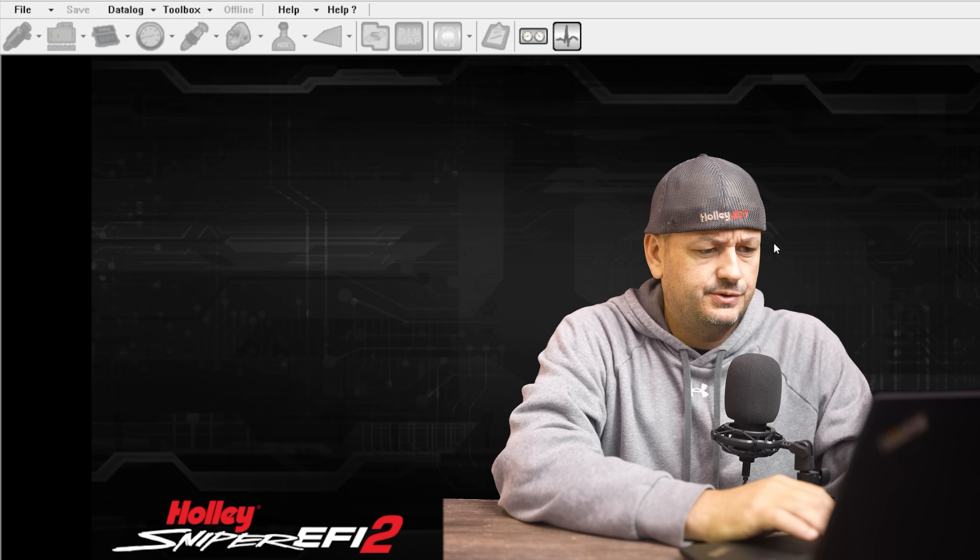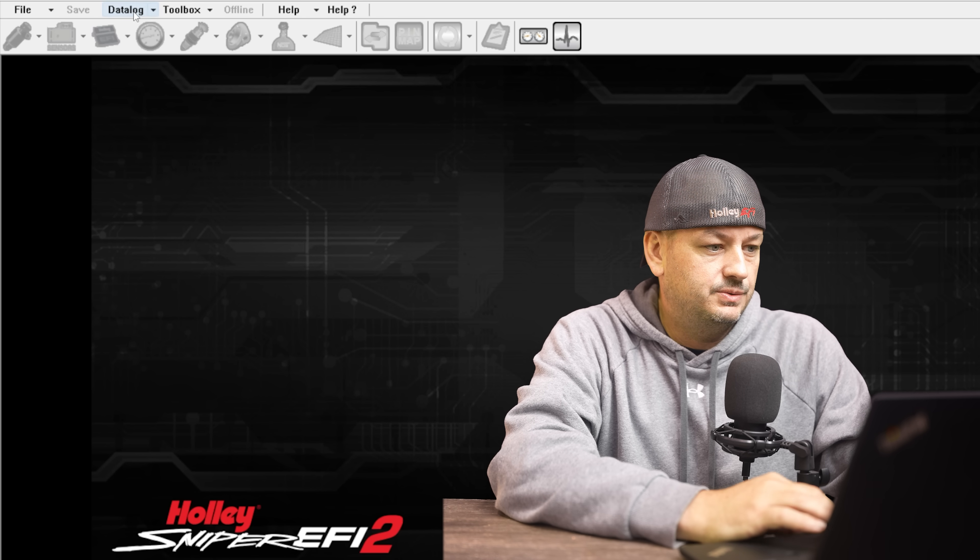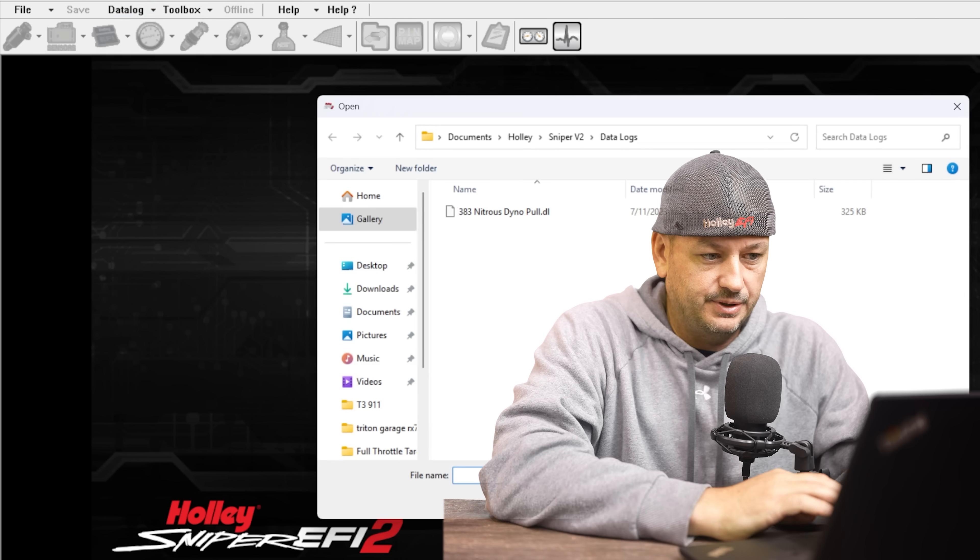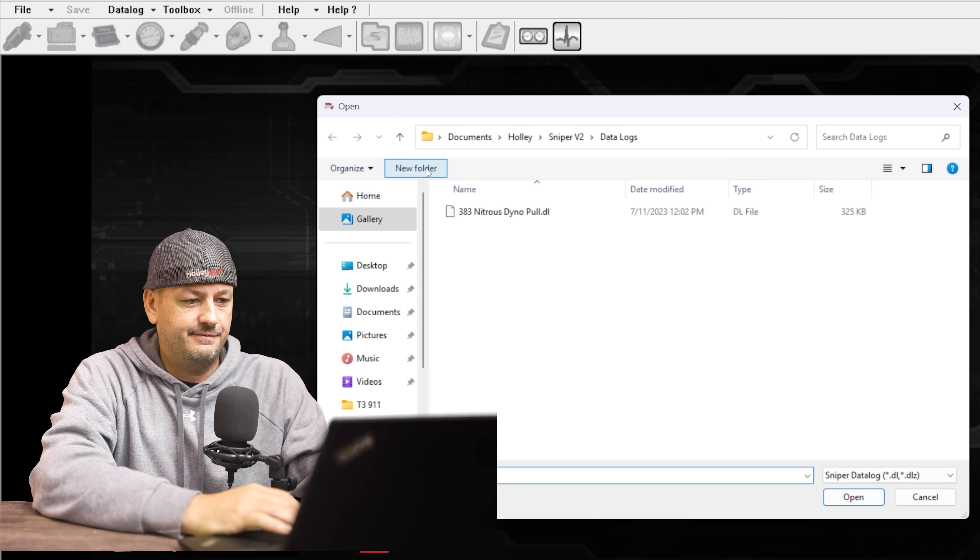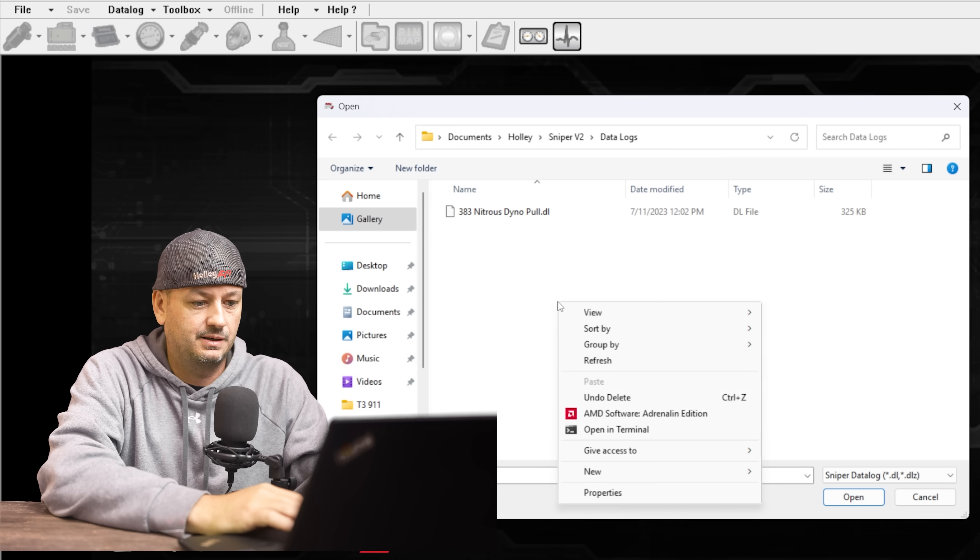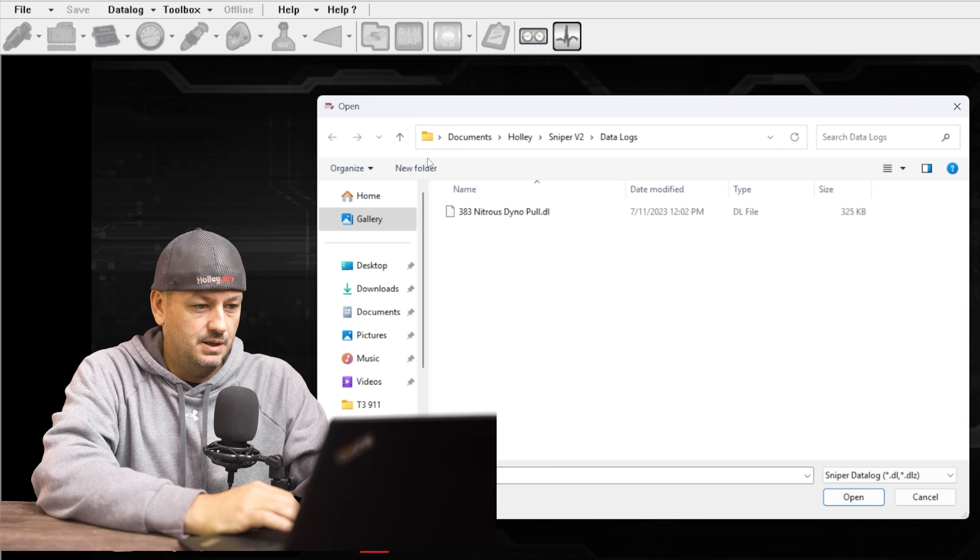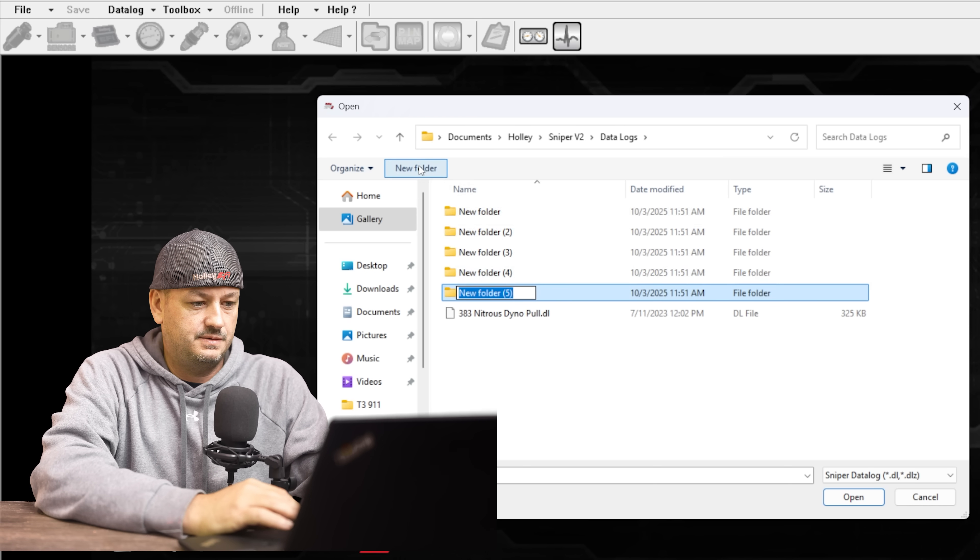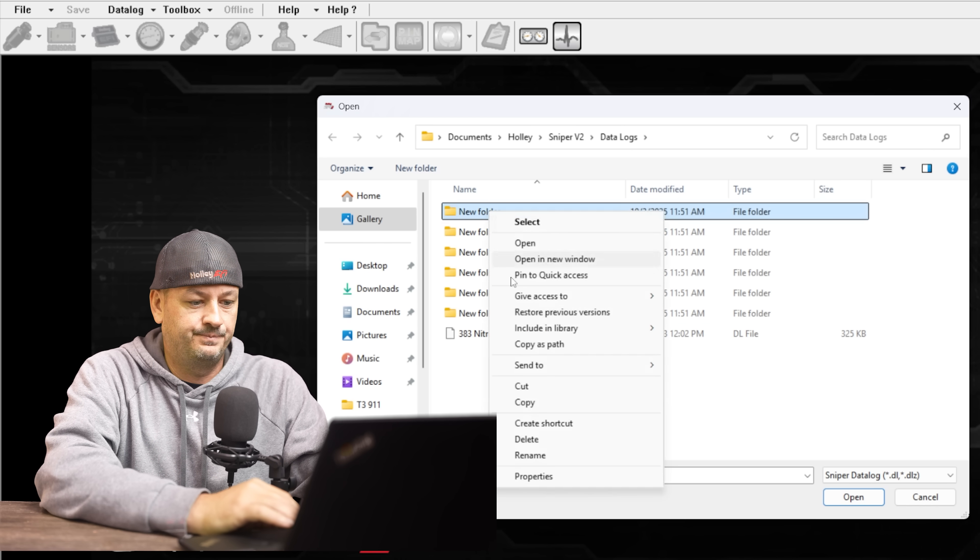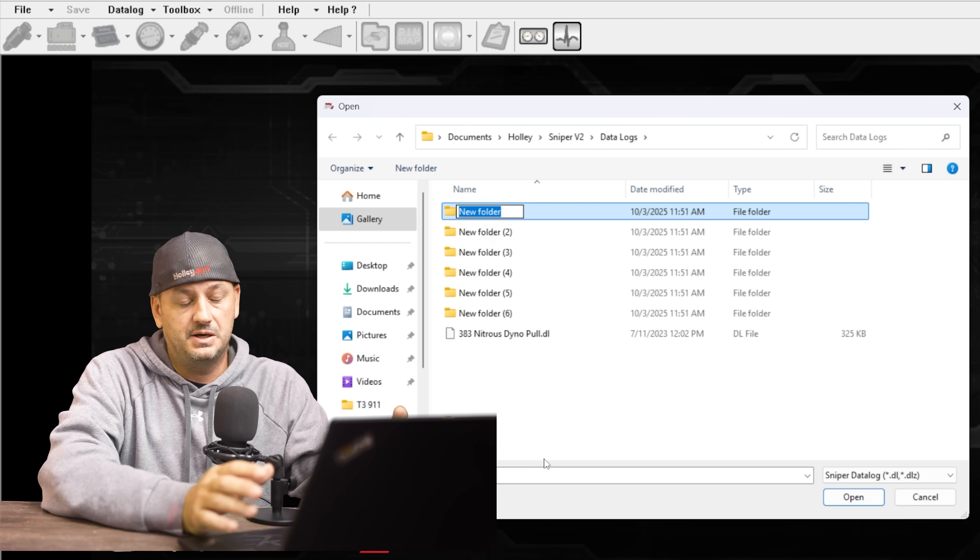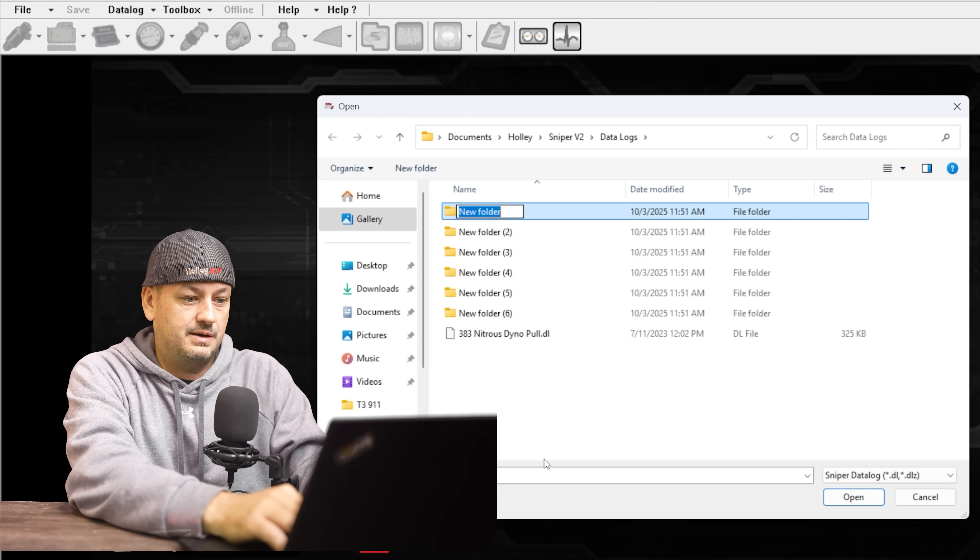This first part is a little computery, if that's even a word, but it's super easy. Just bear with me. So the first thing we're going to do is open up whichever version of the Holley software you're using, and then we are going to go to Datalog and Open Datalog. You can also do this going through the File Explorer, but same thing. What we're going to do next is come up here to this New Folder button. If you don't have this, depending on which version of Windows you're using, just come here into this area and right click and go to New and then Folder.